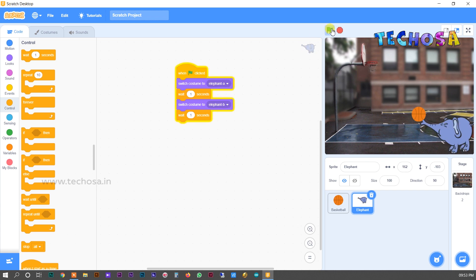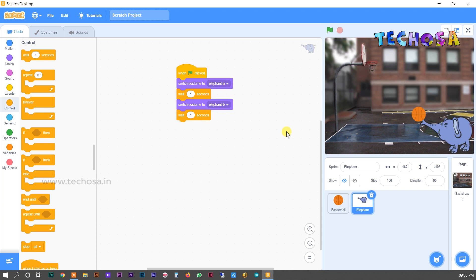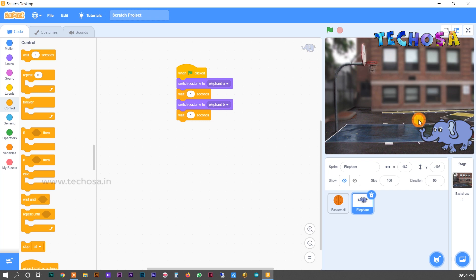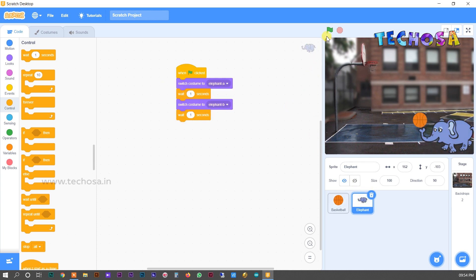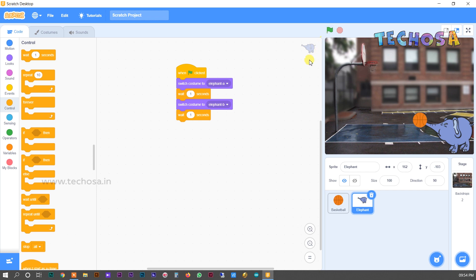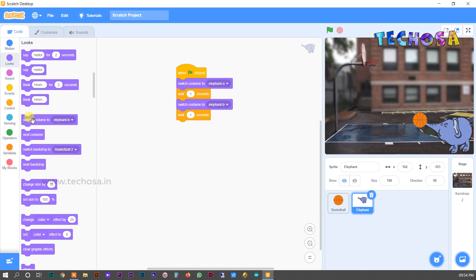When we click the flag, you can see the elephant's trunk is raised and lowered. We need the elephant's trunk to touch the ball so the ball senses it and falls into the basket, then falls back into the elephant's trunk. First the costume switches to costume 1, then to costume 2. Go to Looks and choose 'switch costume', changing costume 2 to costume 1.